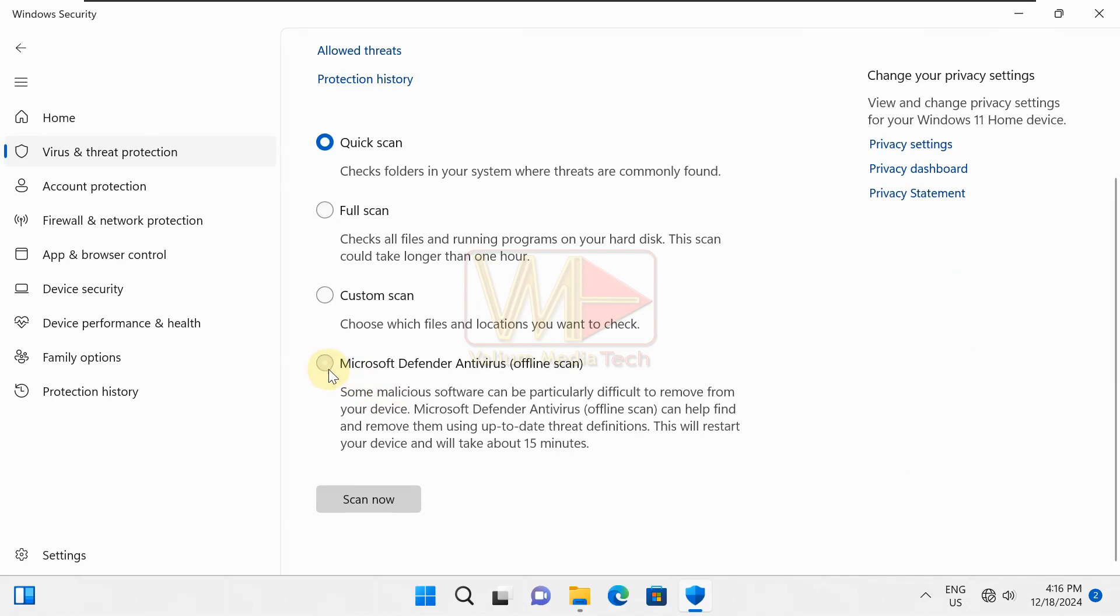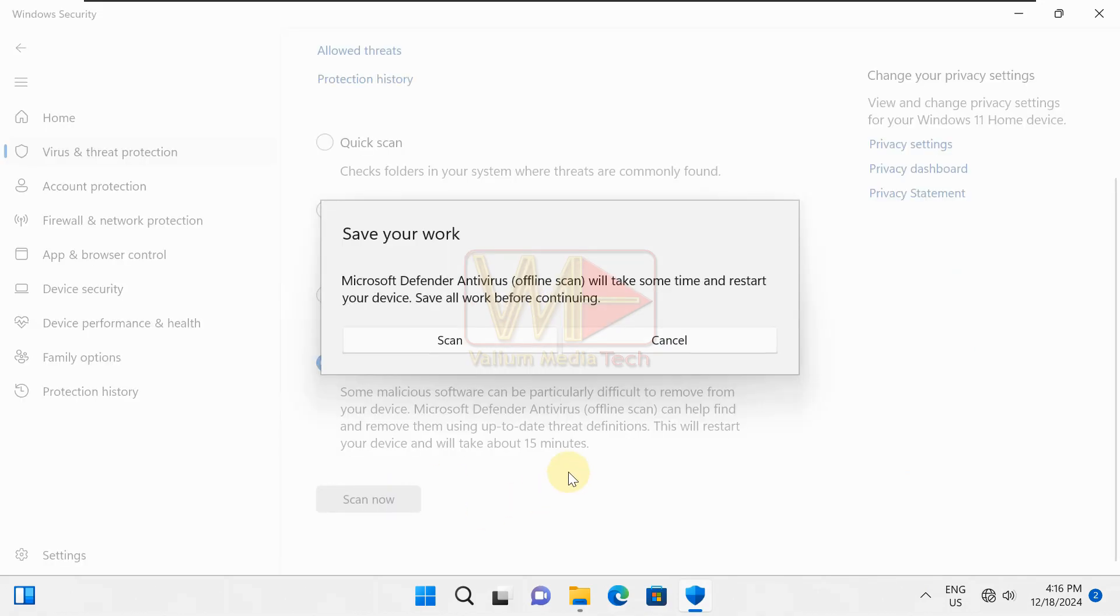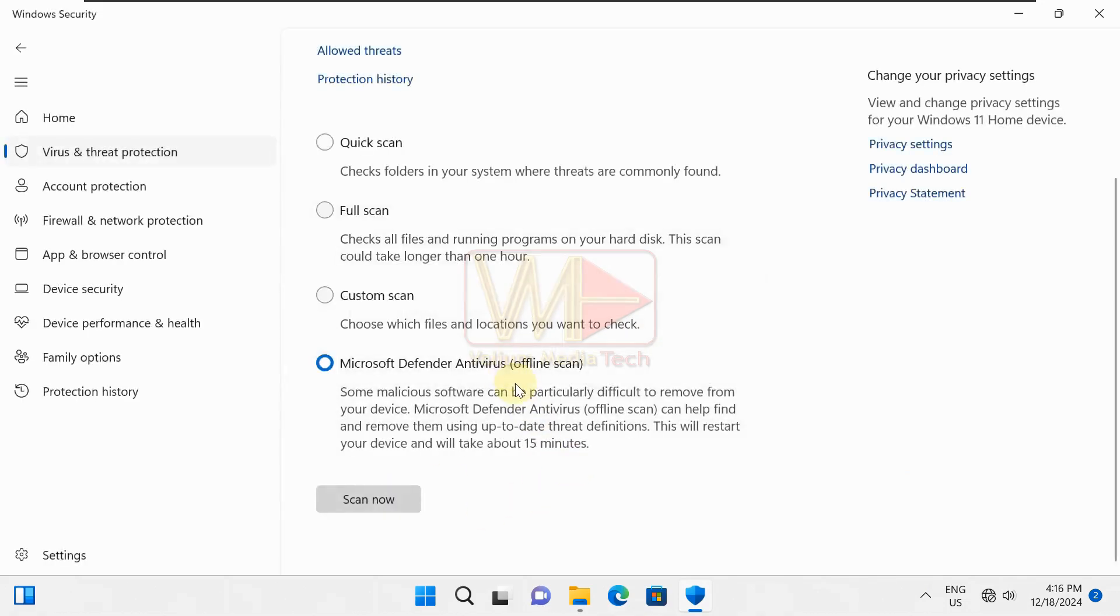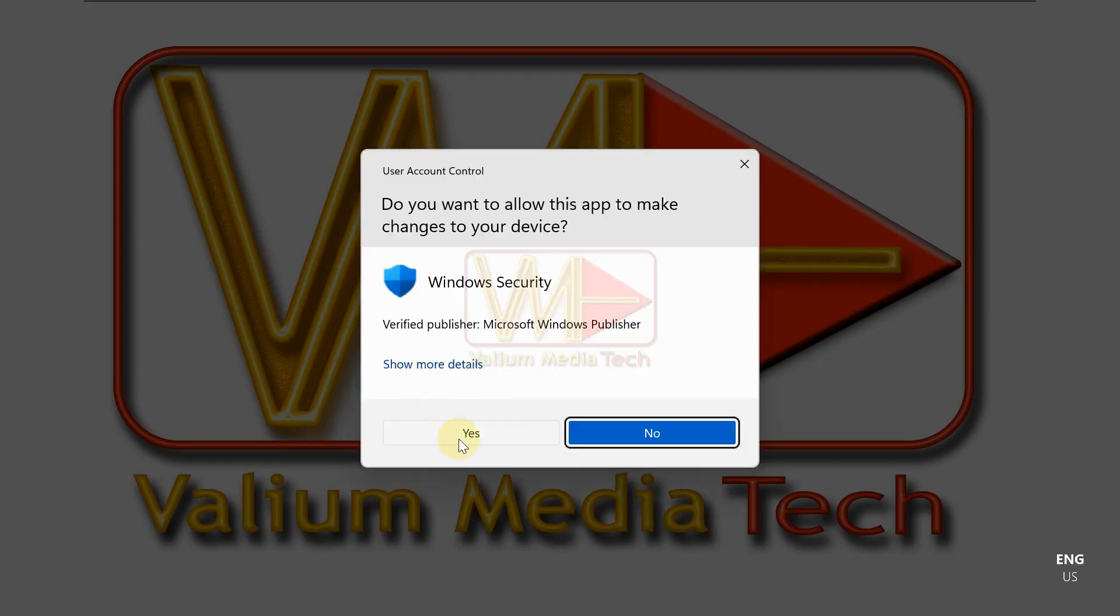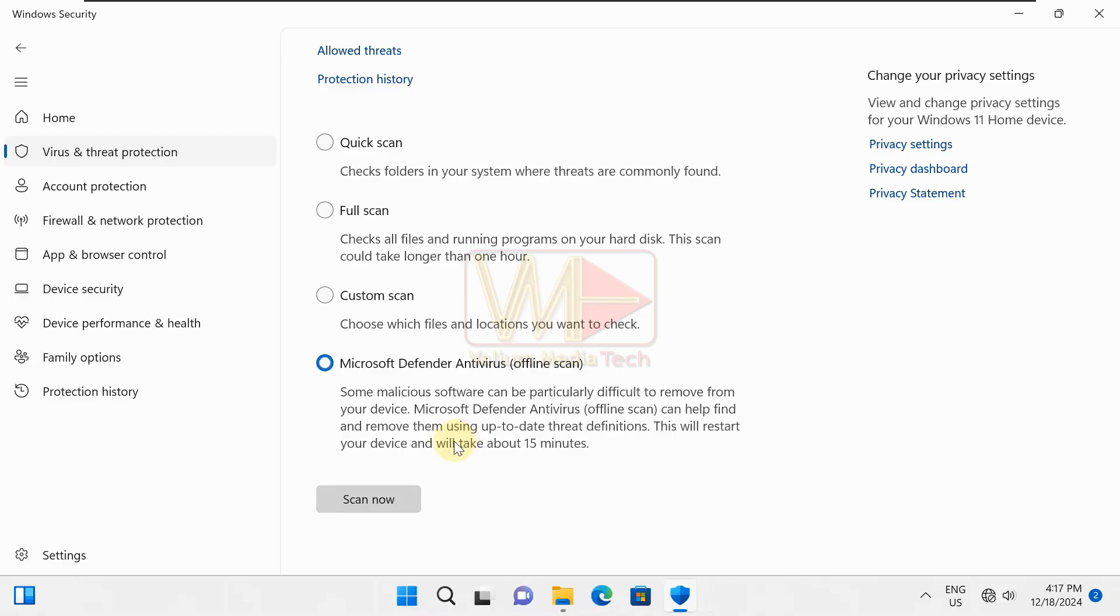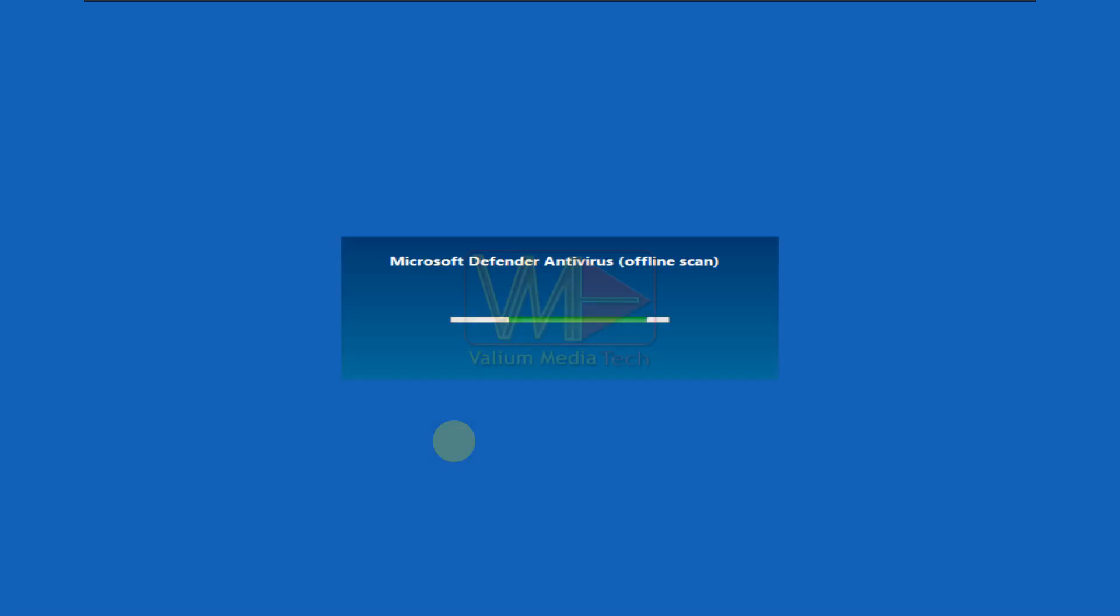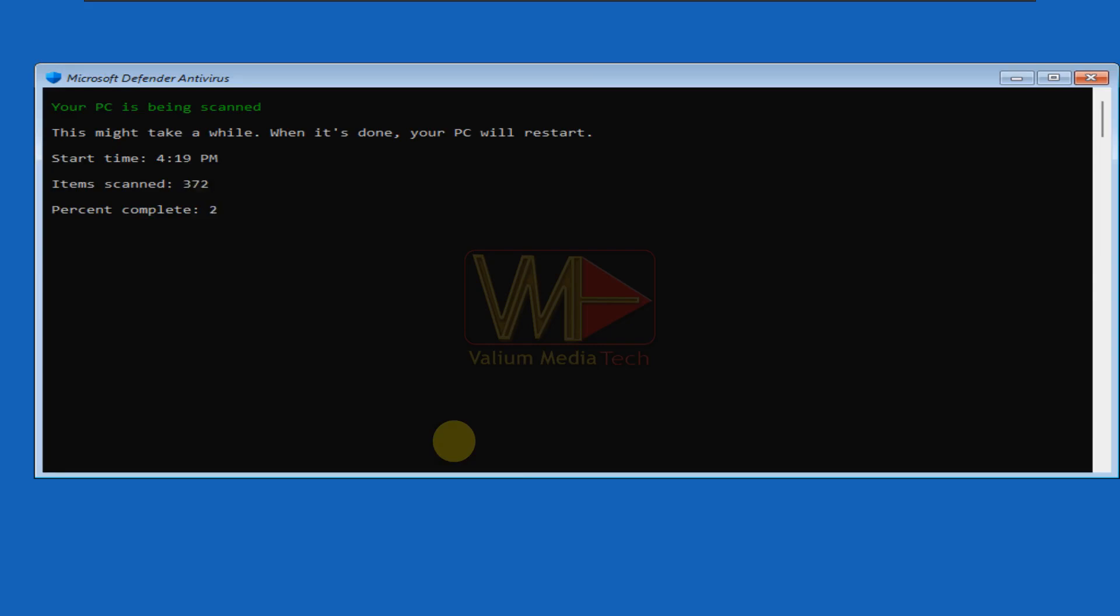Select Microsoft Defender antivirus offline scan option and then click on scan now icon. From pop-up messages select scan and then click on yes options. The computer will reboot into offline mode and then start scanning and cleaning the computer from malware and threat infections.